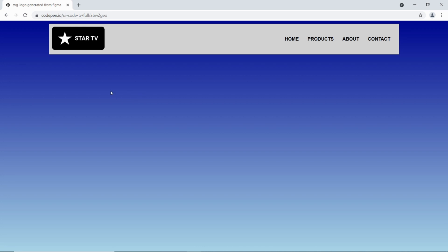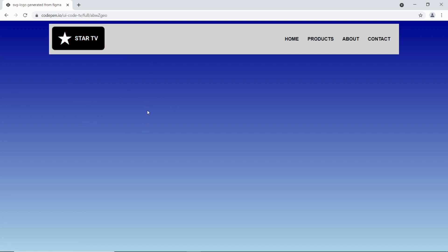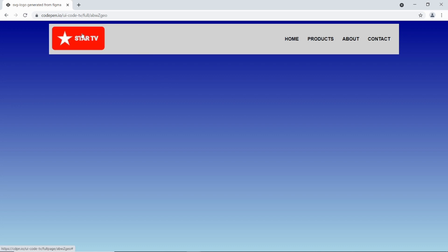Hello, in this video I'm going to show you a quick way to generate SVG logos in Figma that you can use in your projects. Usually when I'm creating a demo or side project, I want a small logo to make it look beautiful. In this video I'm going to be creating a simple logo that I'll restyle in CSS and apply some simple animations to.